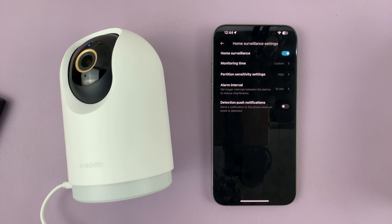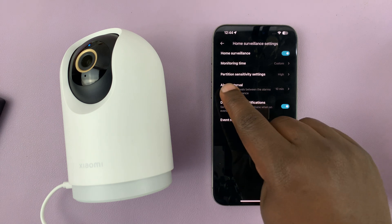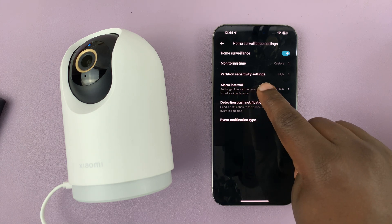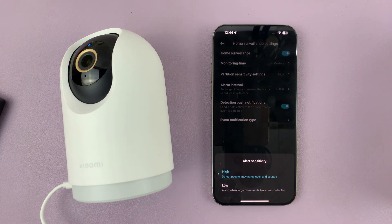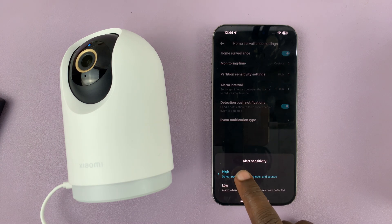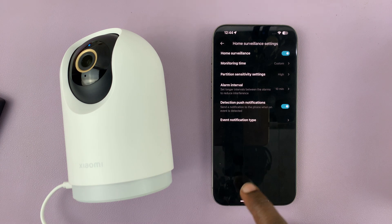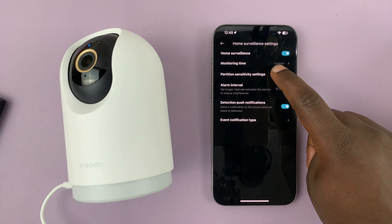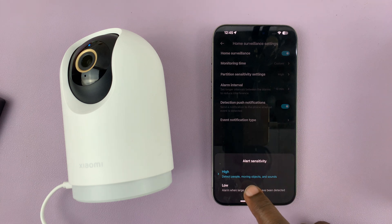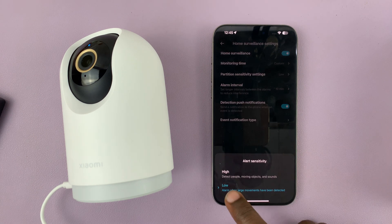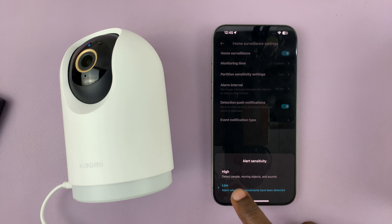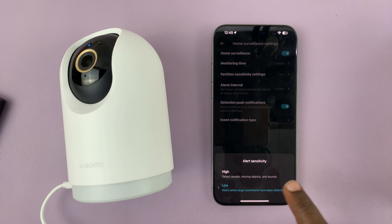Under home surveillance settings, tap on partition sensitivity settings. Here you can choose between high sensitivity and low sensitivity depending on what you want. High sensitivity detects people, moving objects, and sounds.